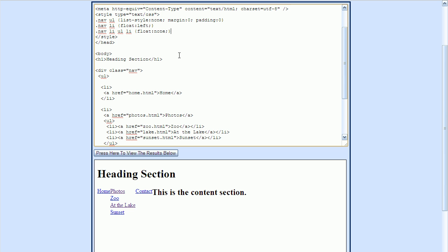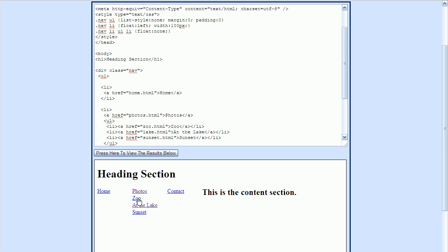The next thing I'm going to do is add a width to the list items. I'll type width and set it to 100 pixels. I'm also going to apply a different width to the submenus — Zoo, At the Lake, and Sunset — setting that to 150 pixels.